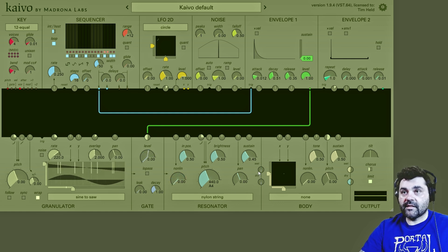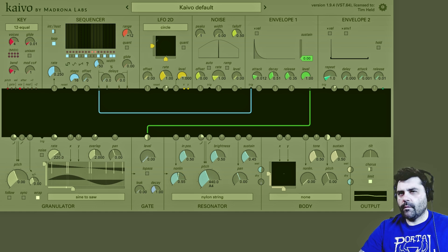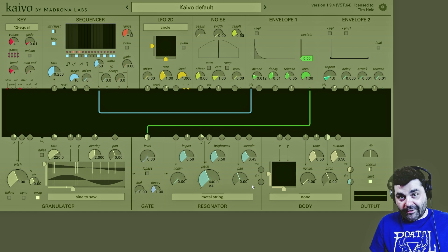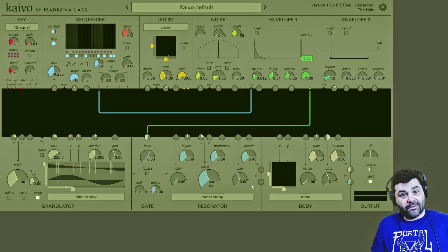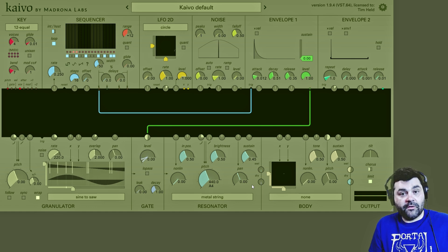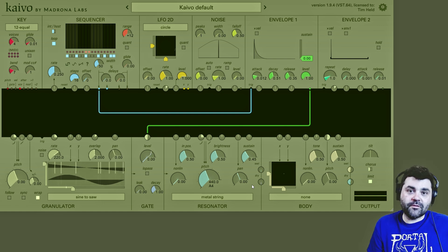Now let's listen to how it sounds with the nylon string — it's almost like a bandpass filter effect. But honestly, to really show you the variation of sounds you could get just with the non-linear dial alone, I'd have to load up every conceivable sound into the granulator and run that through the resonator. We don't have time for that, so let's move on.